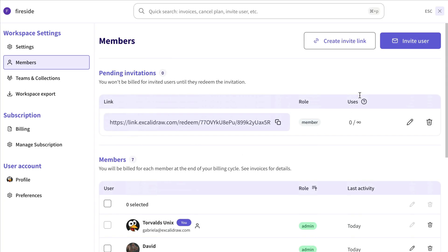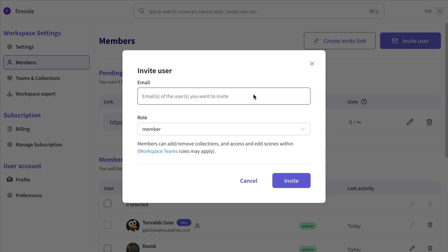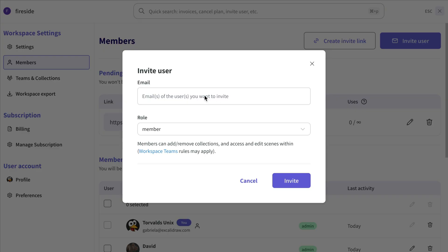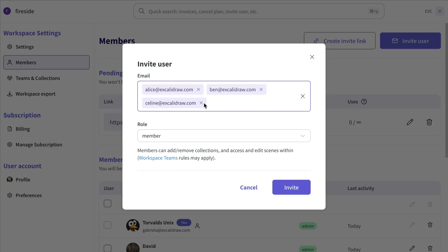Workspace Admins can now invite new members via email in bulk. Just click the Invite User button and start typing the email addresses. And what's more, you can even copy-paste an email list from an external source — like a table — to make it even faster.